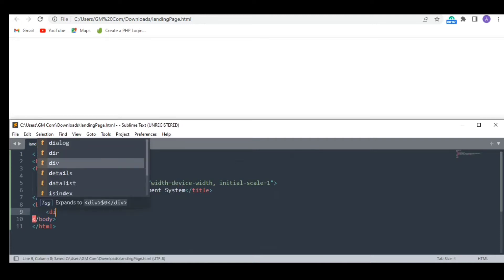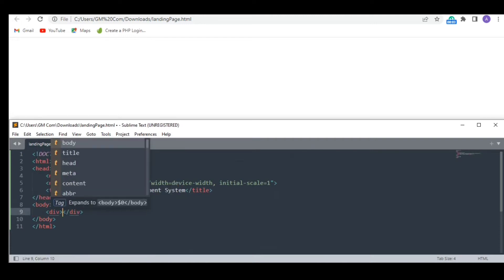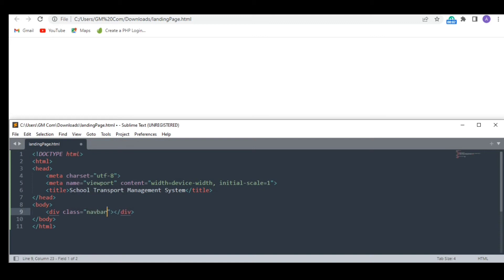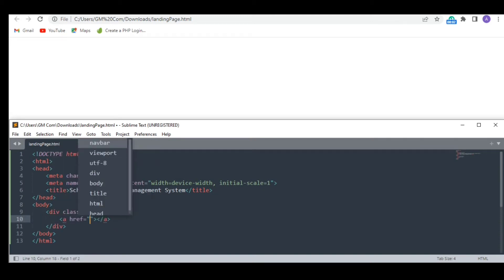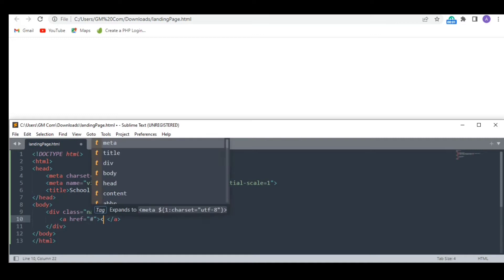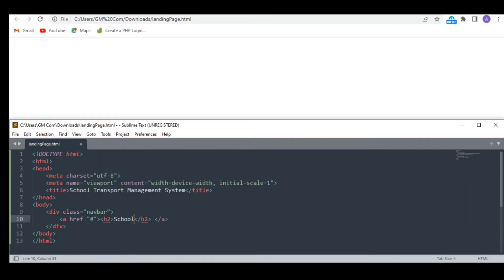First, let's create a navigation bar. We are going to use classes so that it gets easier for us to style everything later. I am going to write a heading here.